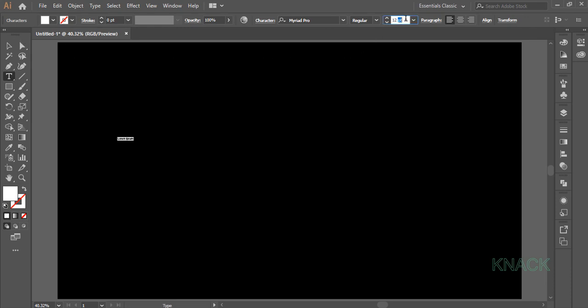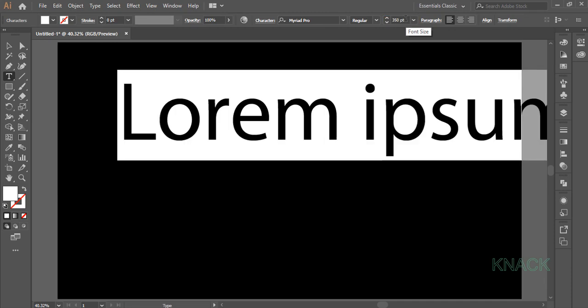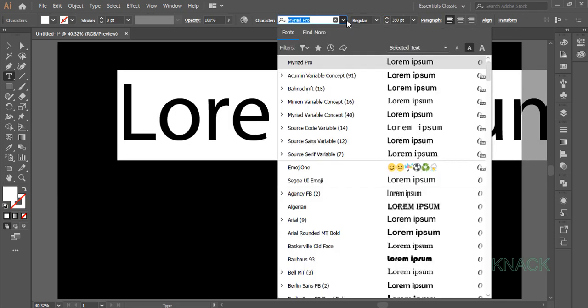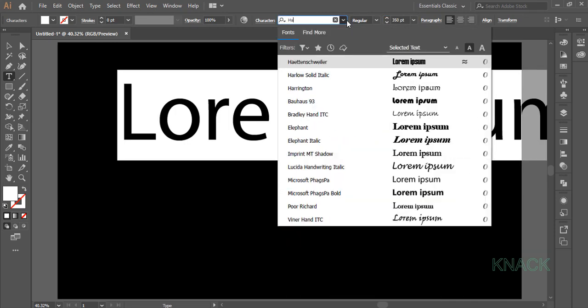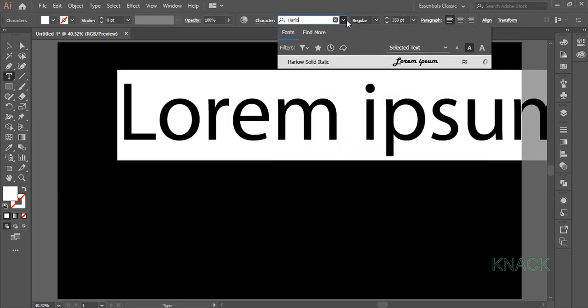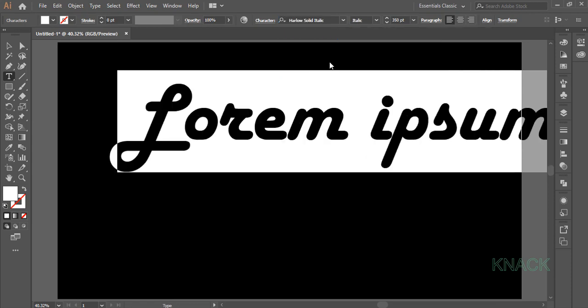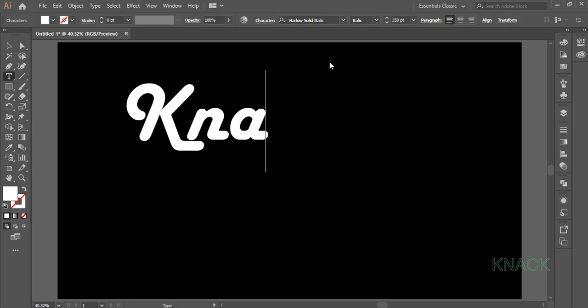Change the font size to 350 from here. Now I am changing its font style to Harlow Solid Italic. You may choose any other font as per your choice. Here I change the text.